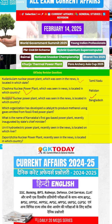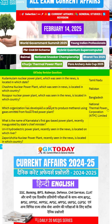Next question: which organization has developed a catalyst to produce methanol using gas emitted from fossil fuel power plants? Fossil fuel power plants se jo gas release ho rahi hai, isko use karke methanol ko produce kiya gaya. Iske liye catalyst ko develop kiya hai NTPC Limited ne.